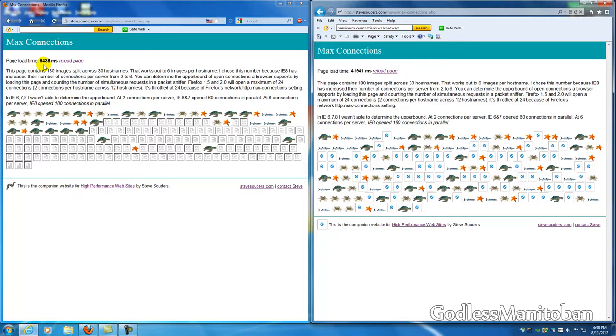Now I will disable it and see if there's a difference on Firefox to see if it takes longer than 6,438 milliseconds. So remember that number.